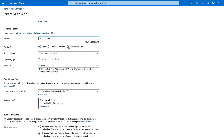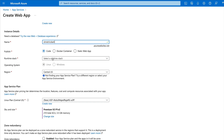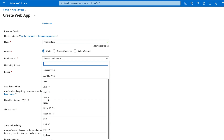You have three options for publishing. First, 'Code' — you select your code directly. Second, 'Docker Container' — you can upload a Docker container. We're not taking the Docker route because I want to make this tutorial as simple as possible, even for people who don't know Docker. Third, 'Static Web App' — that's for plain HTML, CSS, and JavaScript. Since we're uploading a Python application, I'm going to select 'Code'.